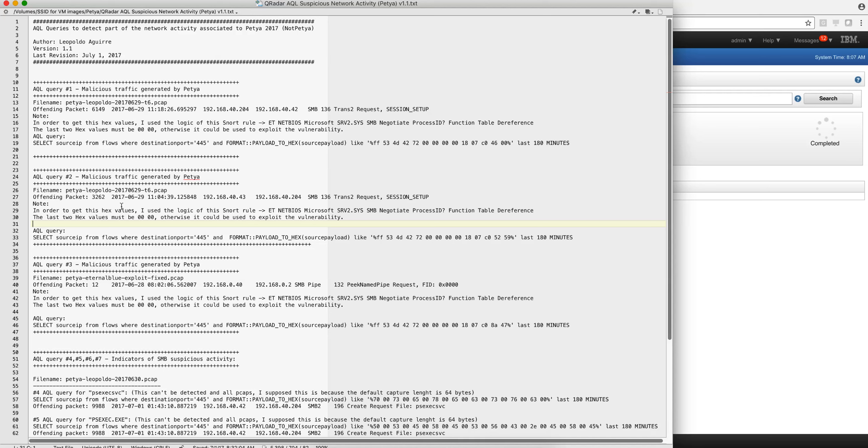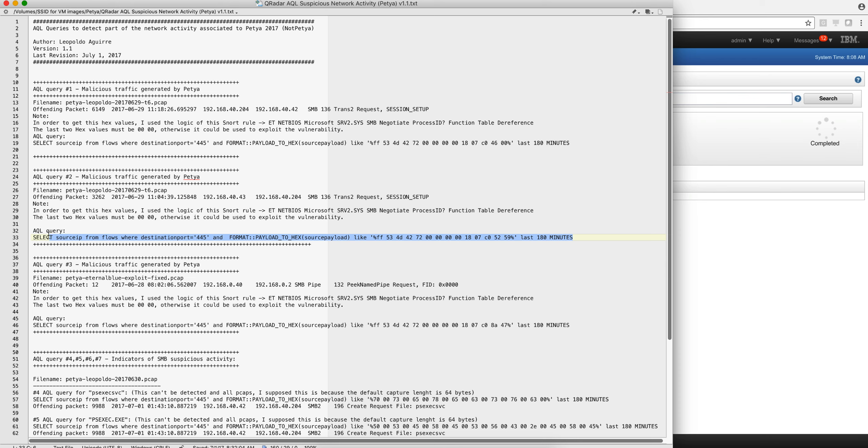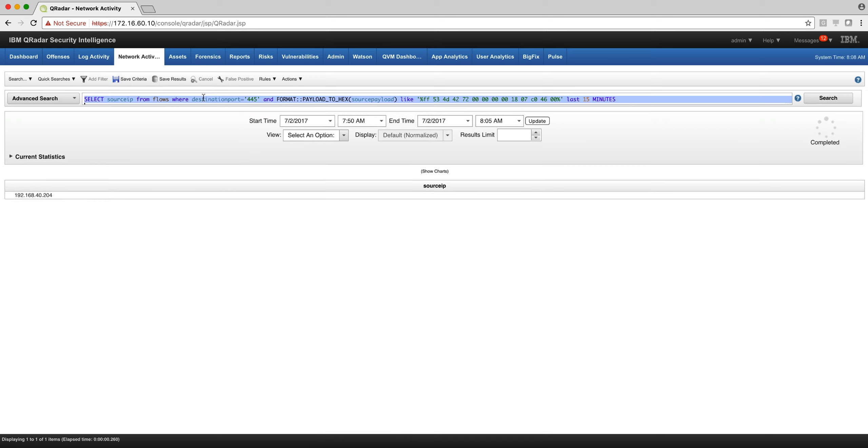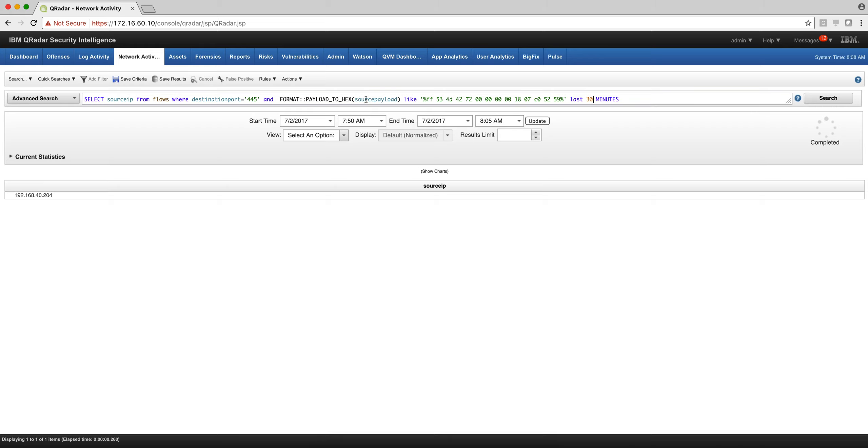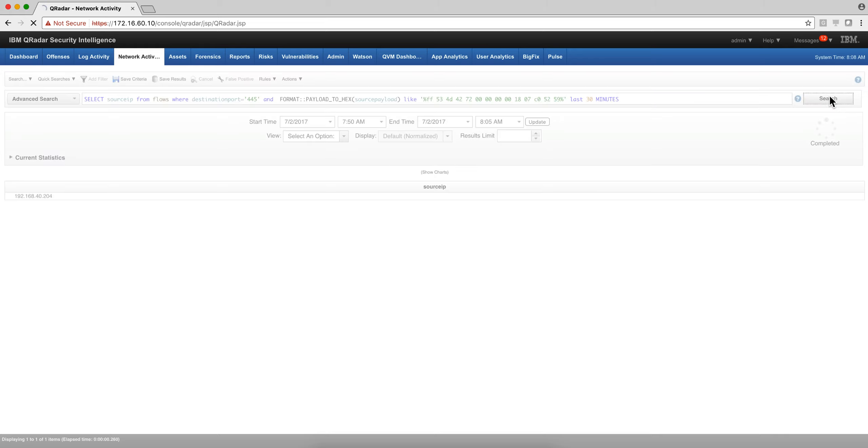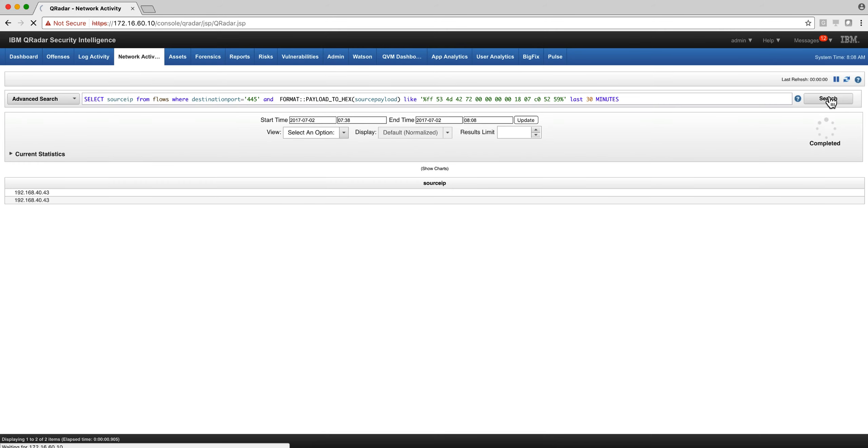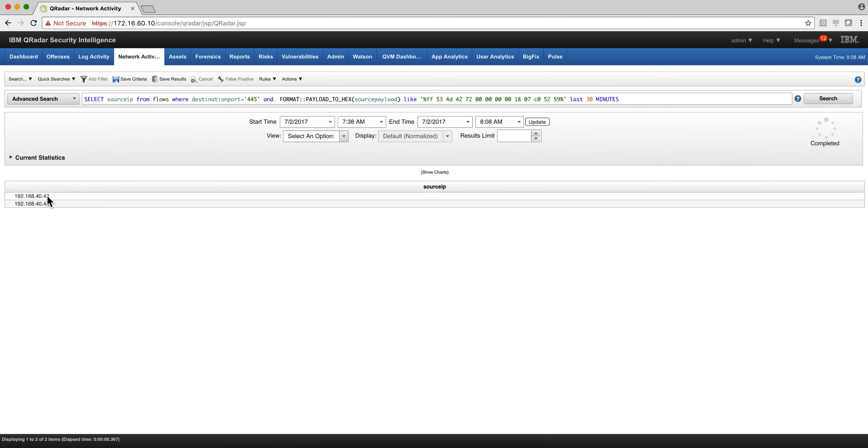We continue with the second item on the file. All we need to do is grab the search, go to KeyReader, and paste it in here. I'll put just 30 minutes and hit search, and we have two entries.